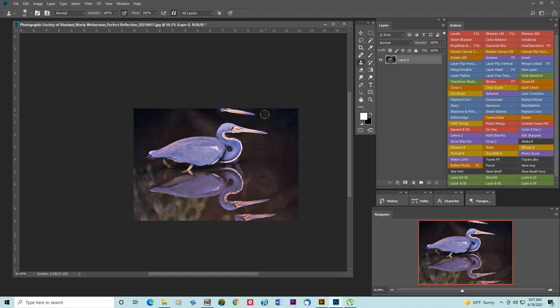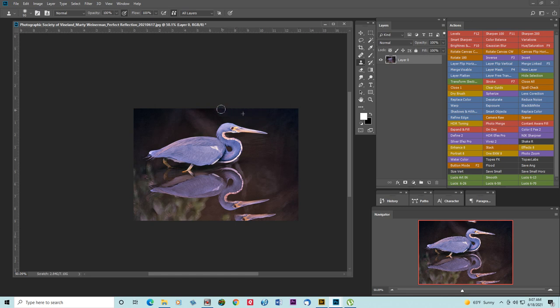I'll get my clone tool and sample it here. Get rid of that and select it there, clone that out.